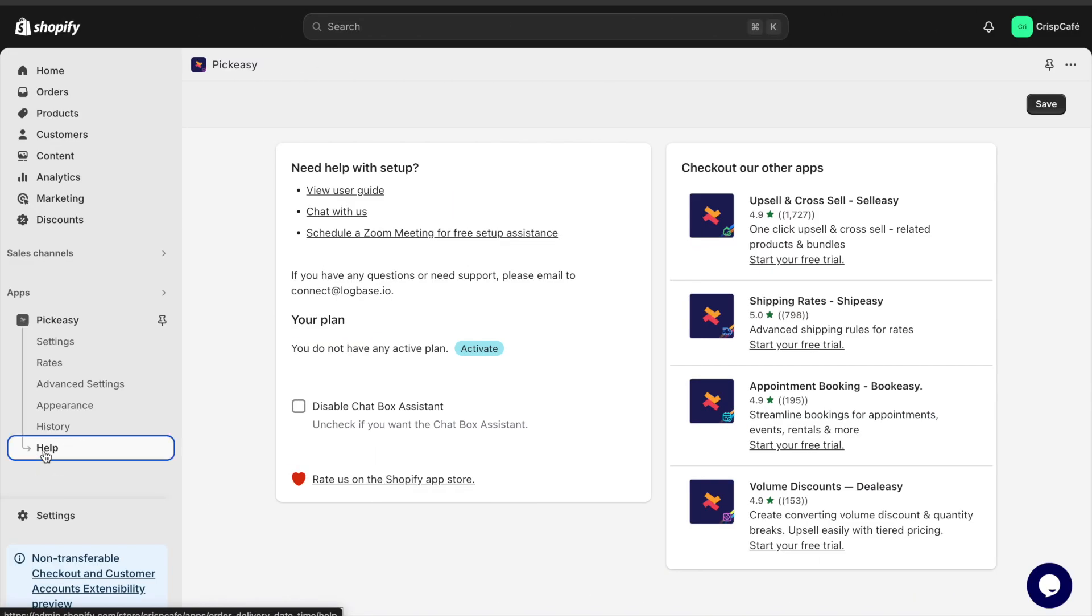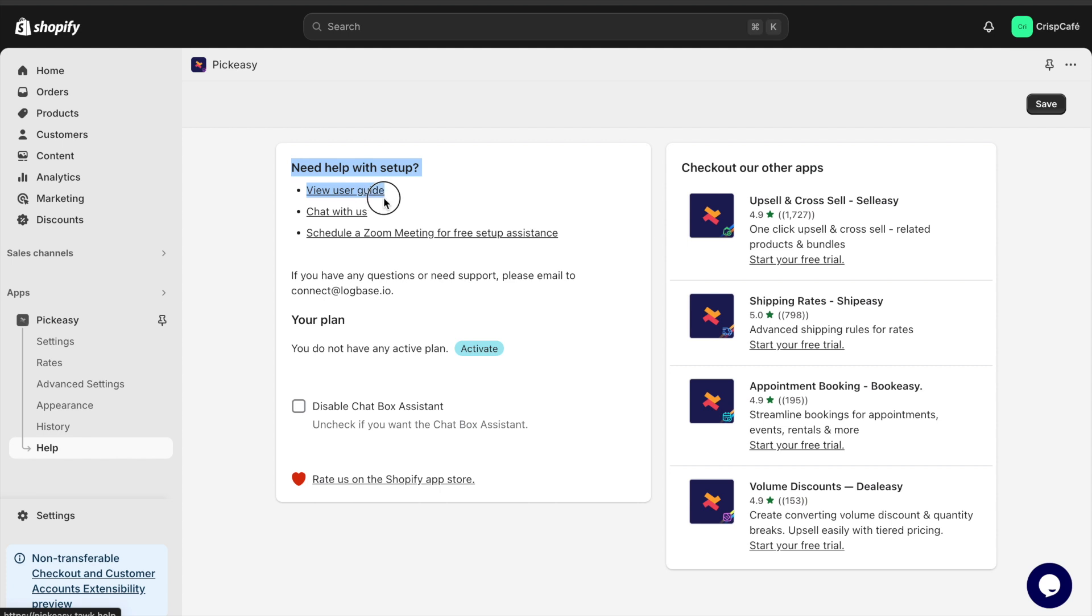If you need help with the setup, you can book a free call with their customer success team through the app's help section.